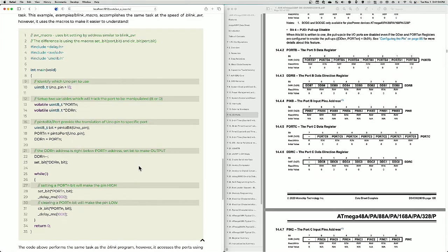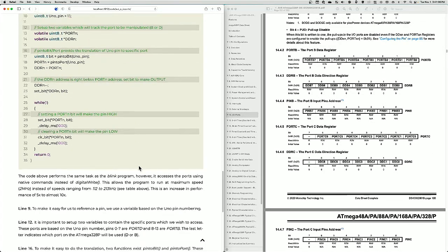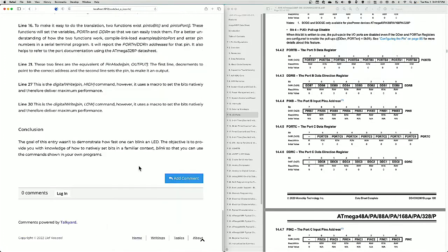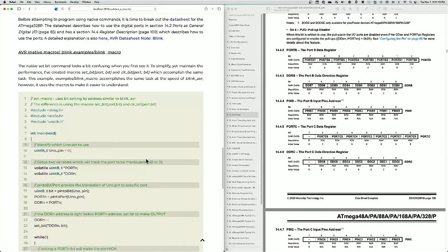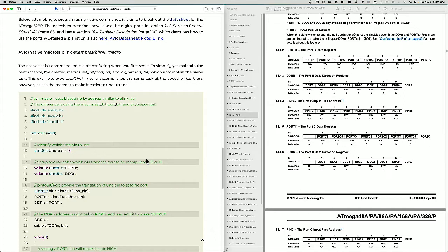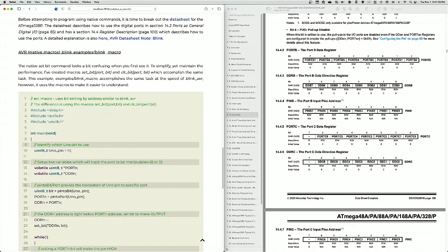Now there's one more program that you can try using, which is an example called pin to port. And if you use the example pin to port and open up a serial terminal, you can type in any UNO pin and it will tell you the address of that specific bit. It'll tell you the data direction register, the port register, and the bit required. So I encourage you to do that as well.